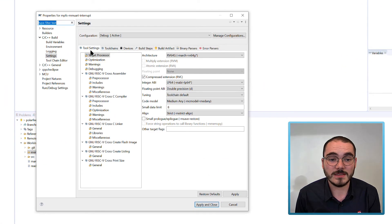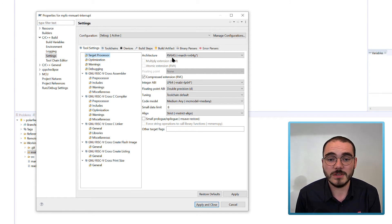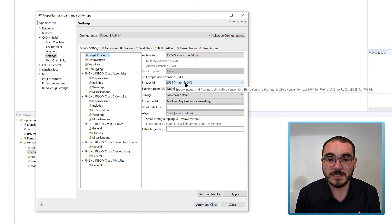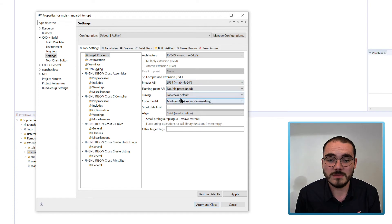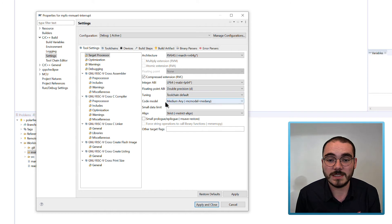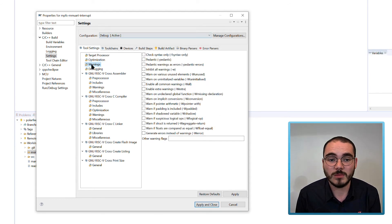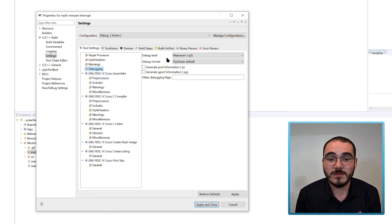In the Tool Settings tab there are several options. For target processor, the key setting is the architecture, set to RV64G with compressed extensions enabled. The integer ABI is set to LP64, the floating-point ABI is set to double precision (D), tuning is set to the toolchain default, and the code model is set to medany. Small data limit is set to 8 and align is set to strict. Optimization is disabled for all included example projects, no warnings are enabled, and the debug level is set to maximal.